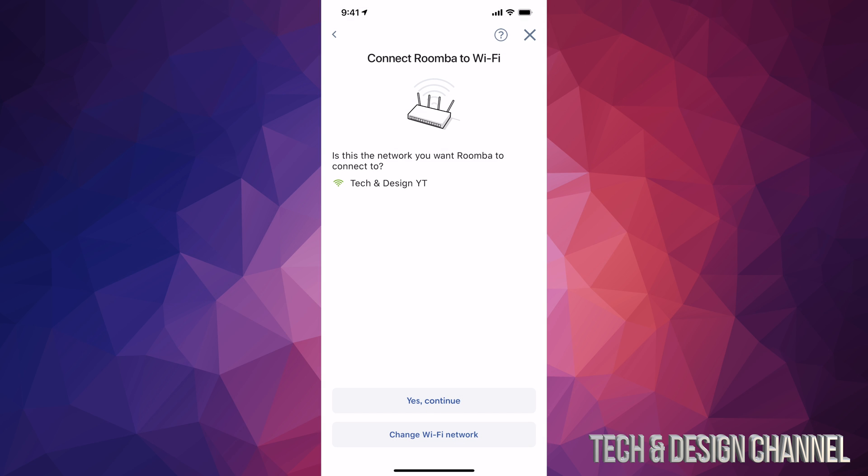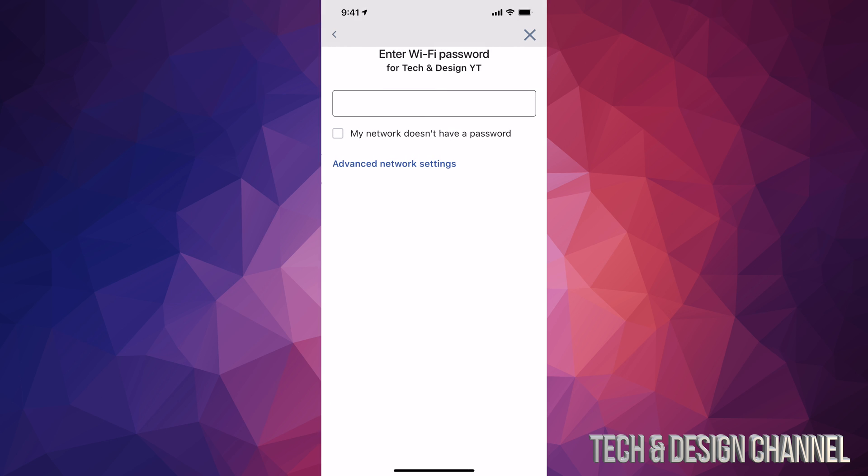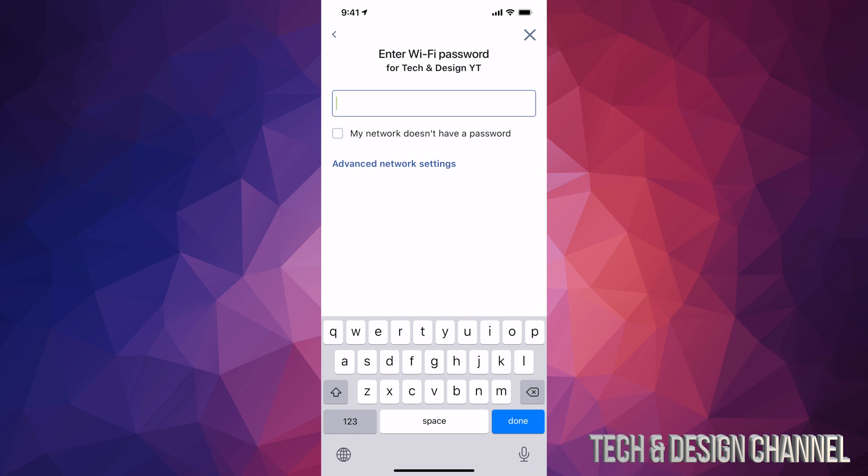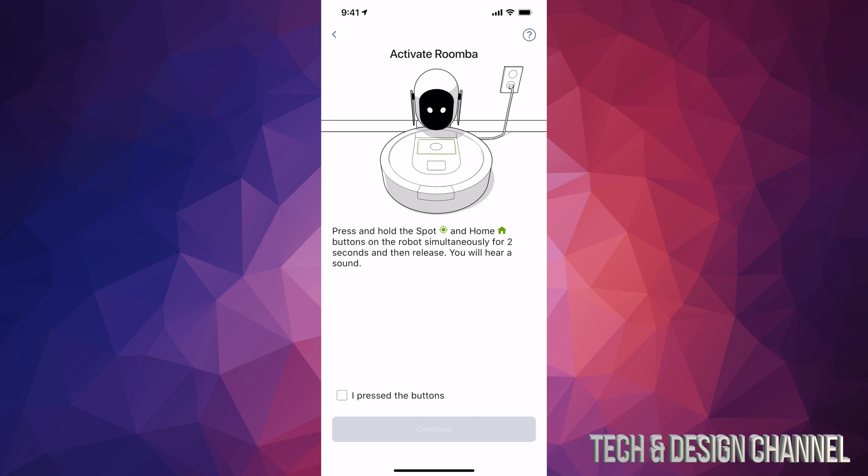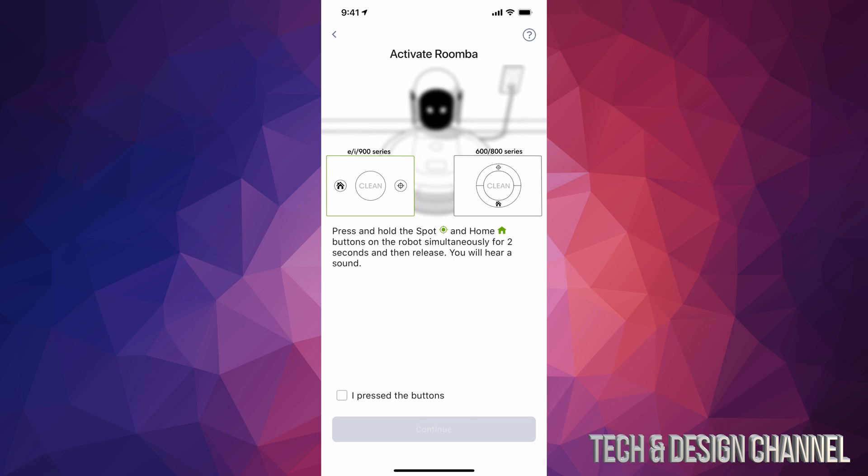This is the network I want, so press continue. Enter the password for your Wi-Fi network, click done, and you should see this screen.